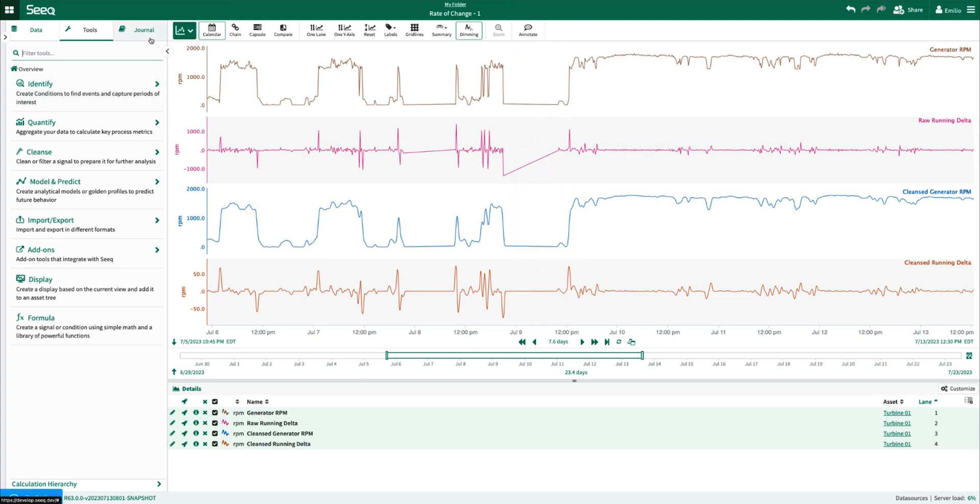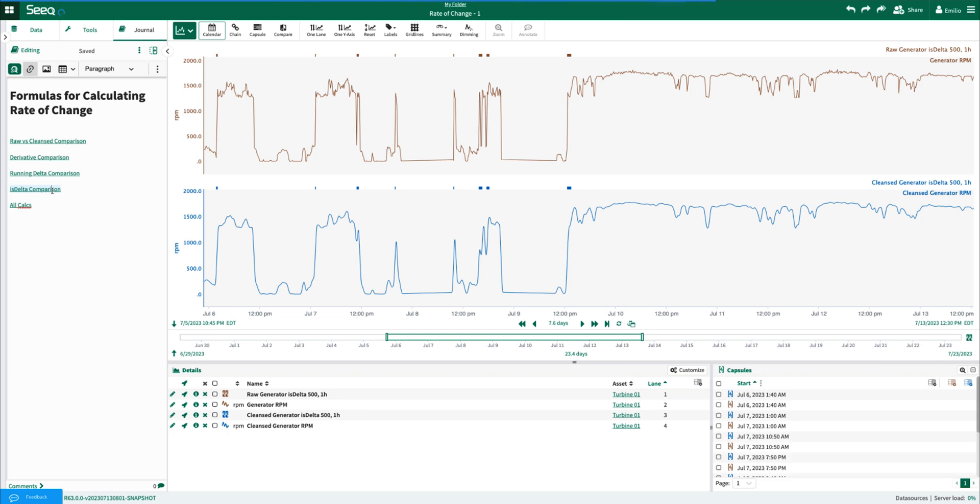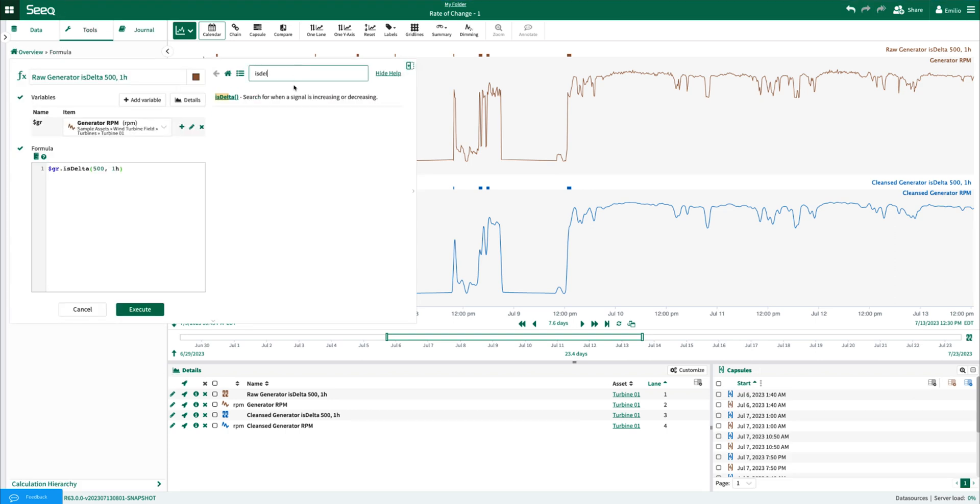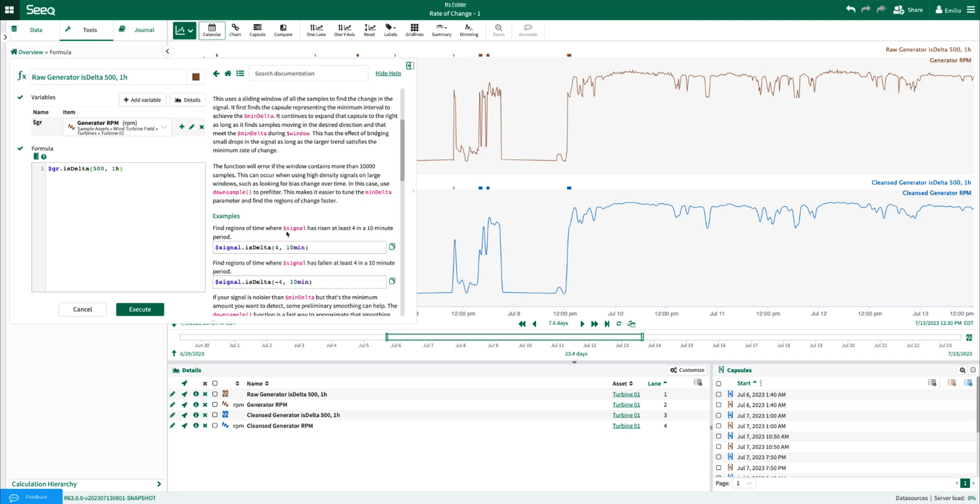The next function is a new function that SEEK introduced as of version 61 called ISDELTA. ISDELTA is meant to identify when a signal is increasing or decreasing, and you can see the way it's used is to provide a magnitude of increasing or decreasing and a rolling time range in which that magnitude must be met in order for a capsule to be produced in the condition.